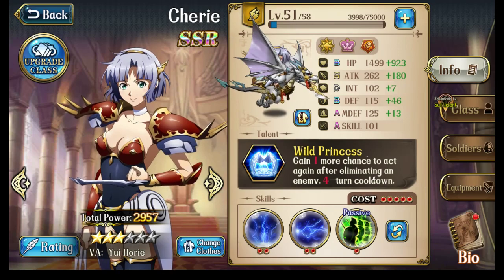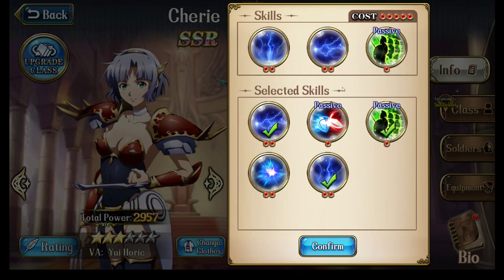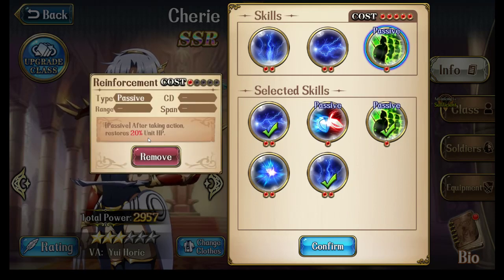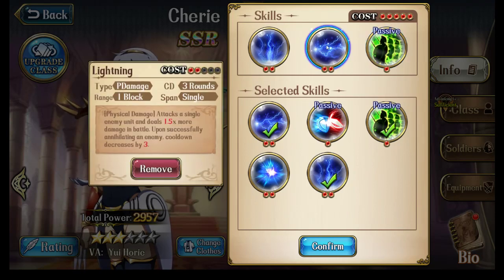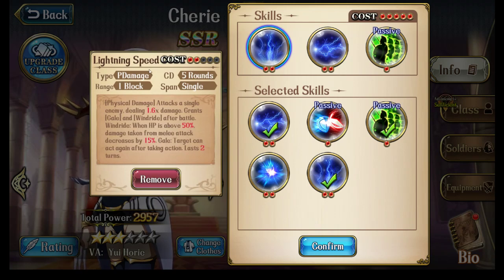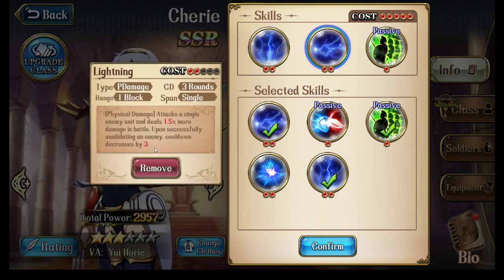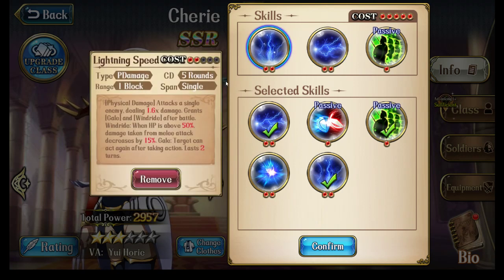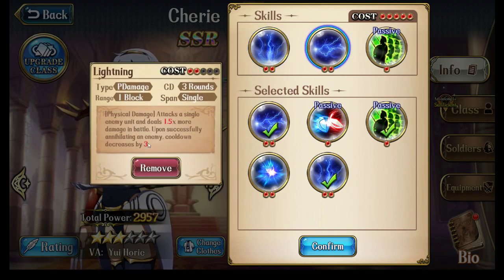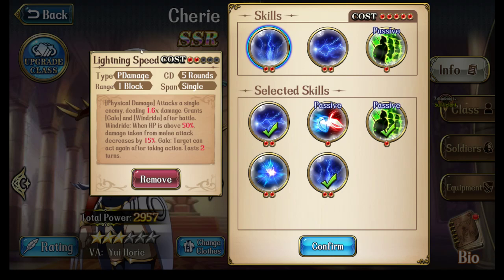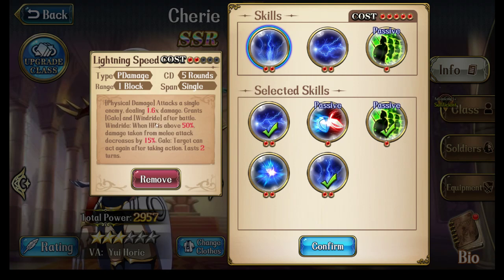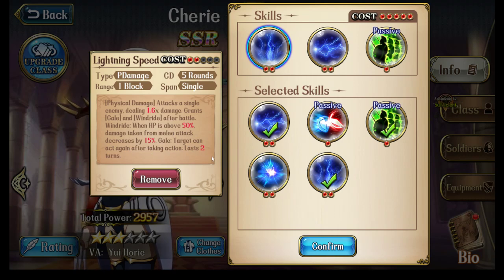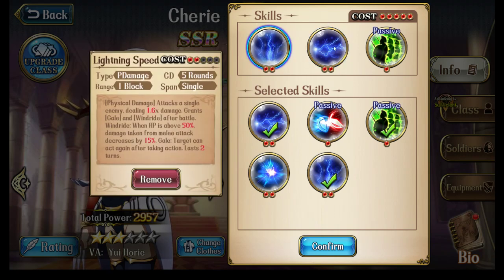Alright, so that's been covered. Let's then talk about, I guess, her skills. And obviously, right now I'm using reinforcements so that she heals after her action, and then I'm using her two separate attack skills, which is lightning speed as well as lightning. I'm doing this mainly because I use her to clear goblins. So what this means is lightning constantly activates as long as you kill a target, so you endlessly do 1.5 times more damage to enemies in battle. And then lightning speed gives two buffs, Gale and Windride, after the battle. So Windride, when hit points is above 50%, damage taken from melee attacks is decreased by 15%. And Gale gives you, I think, a 20% chance of acting again after taking action. So these two buffs are quite convenient, so this is why I'm running her in this setup.